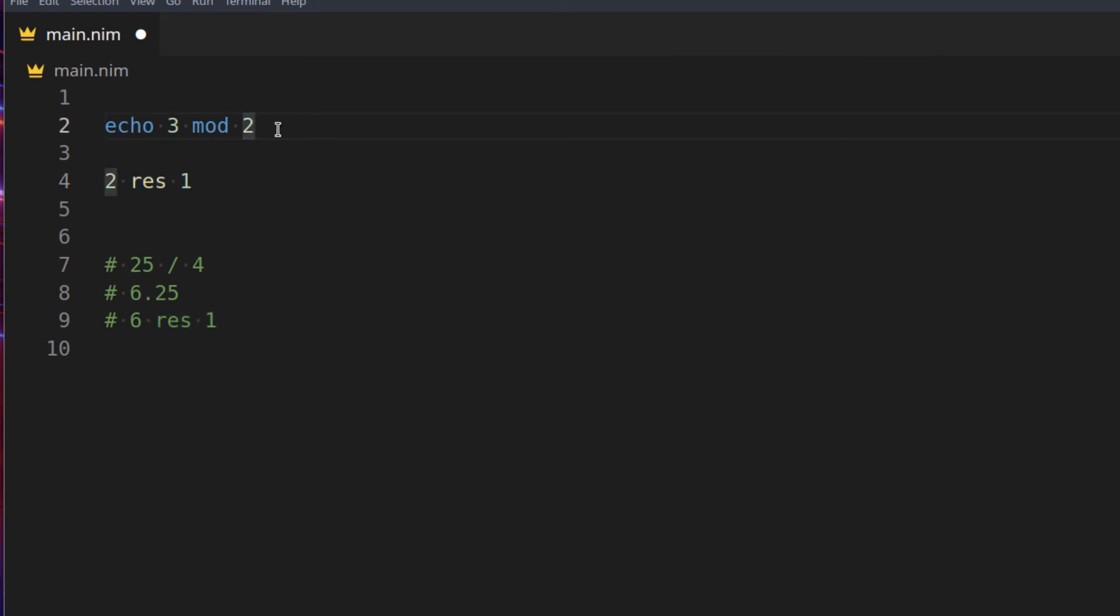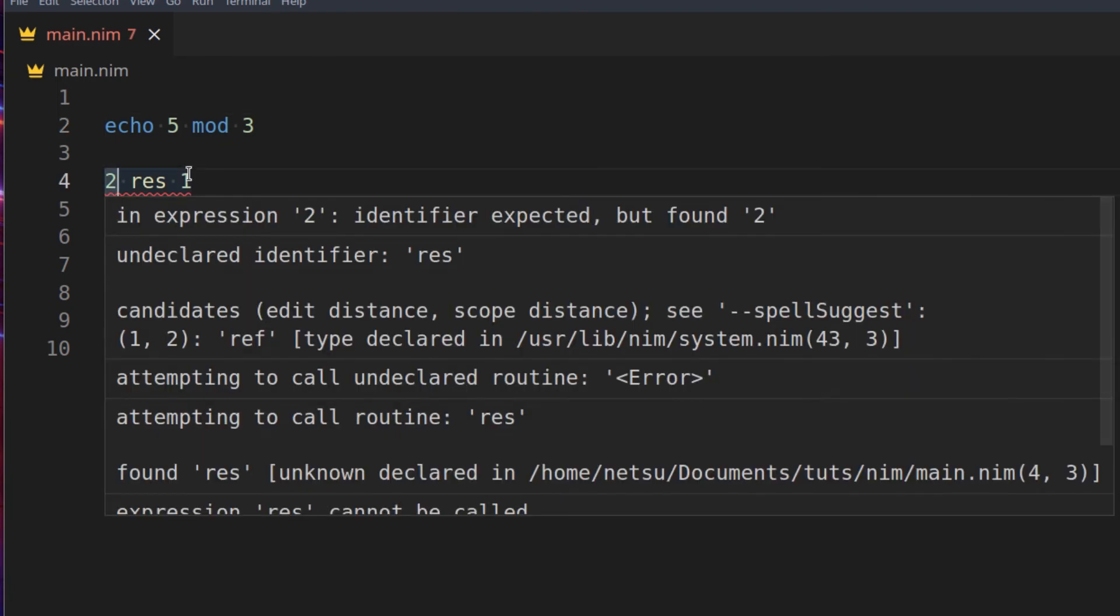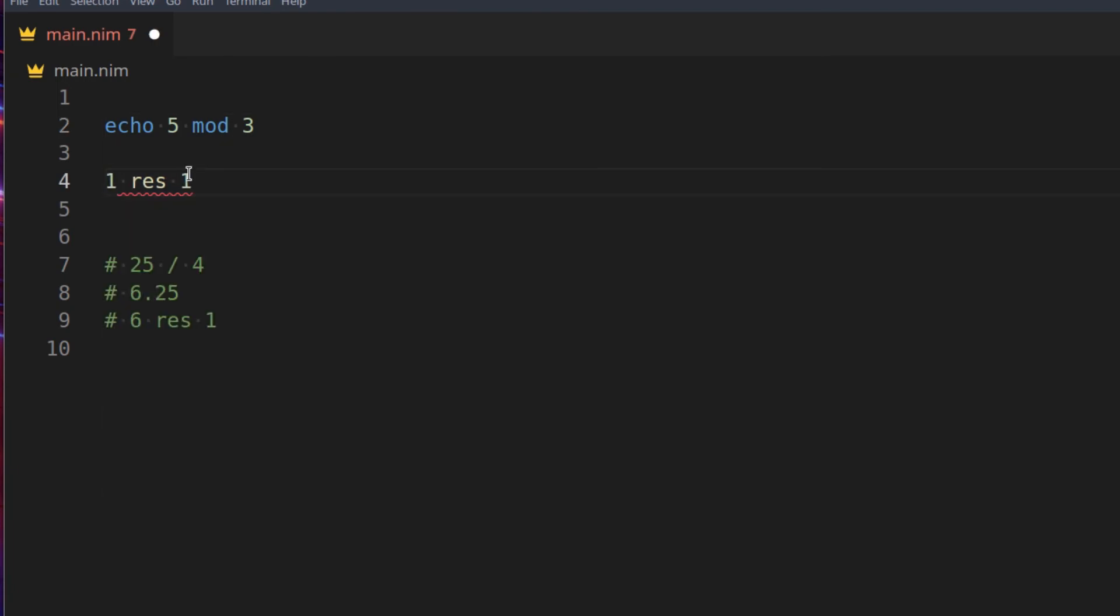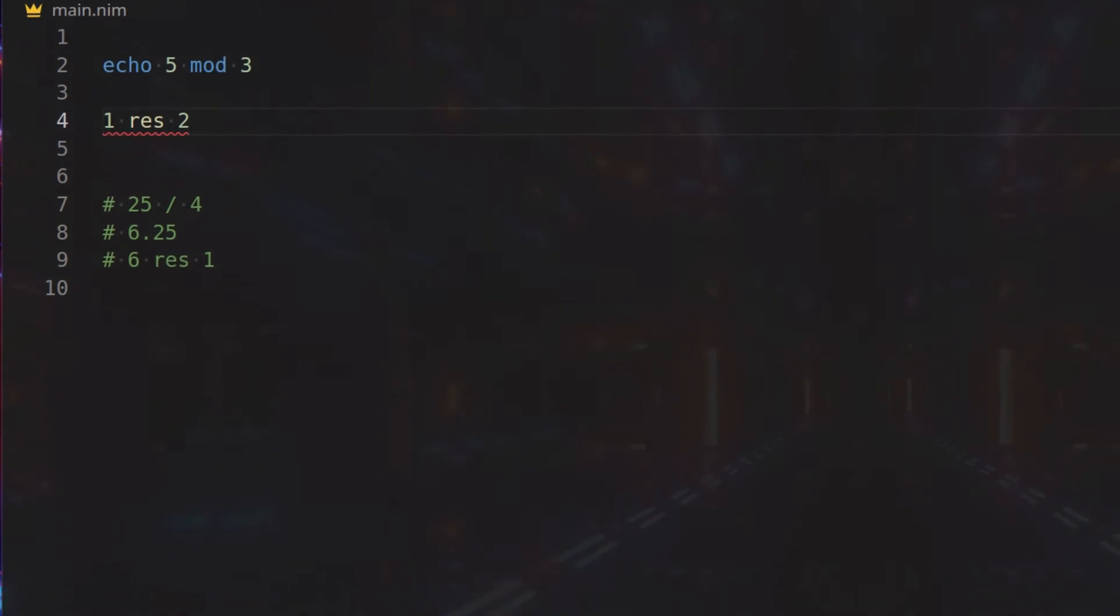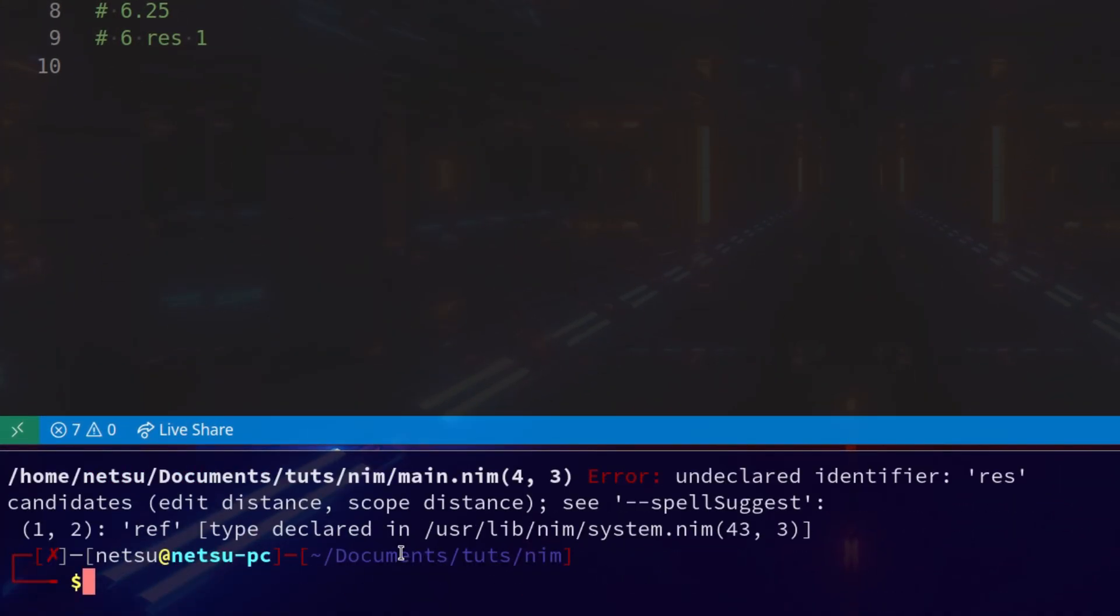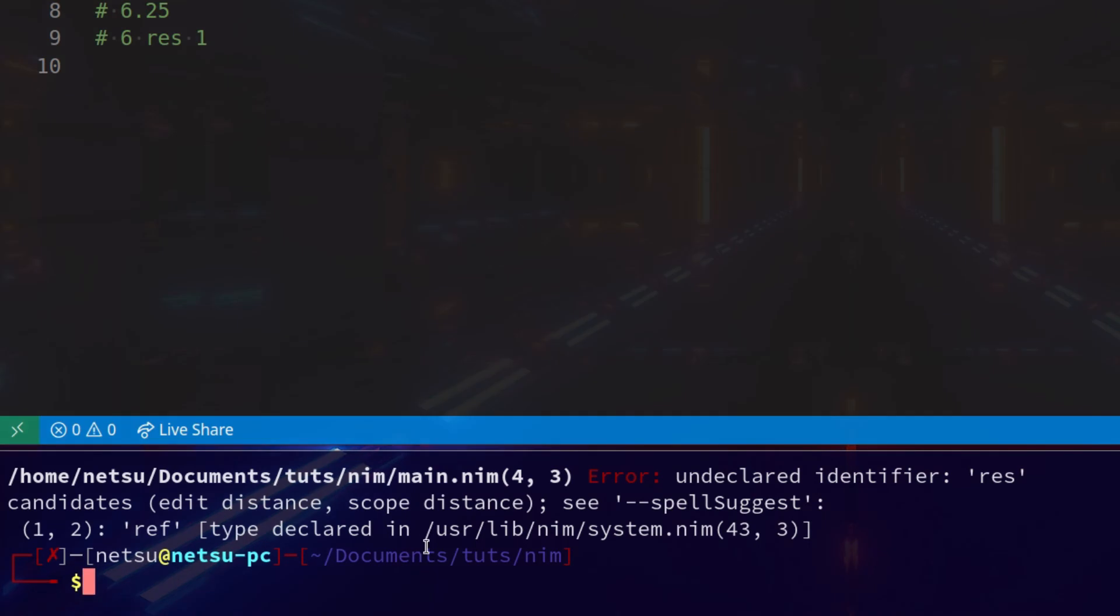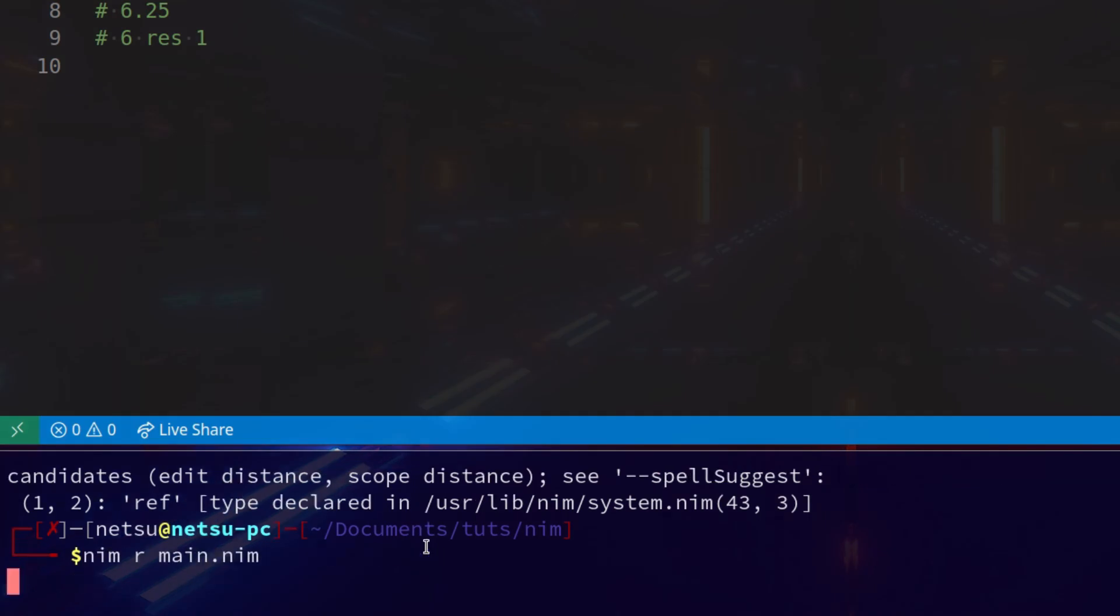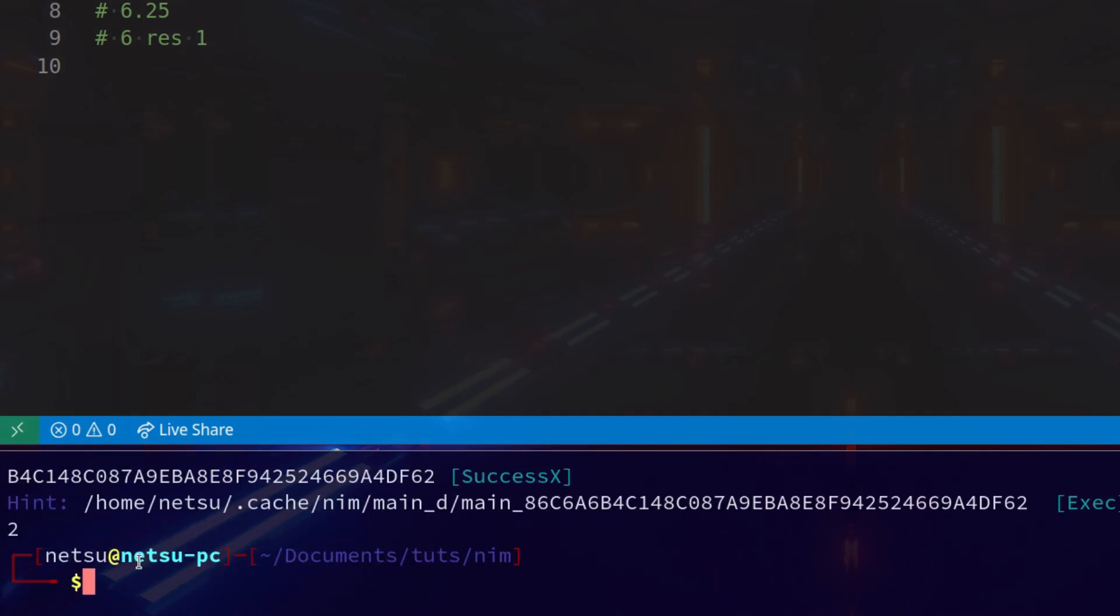Let's say we were to say 3 instead, and now we were to say 5, now it's going to be 1 RES 2, so now if we run this, we'll get 2, if we were to make sure that's a comment, we'll get 2.